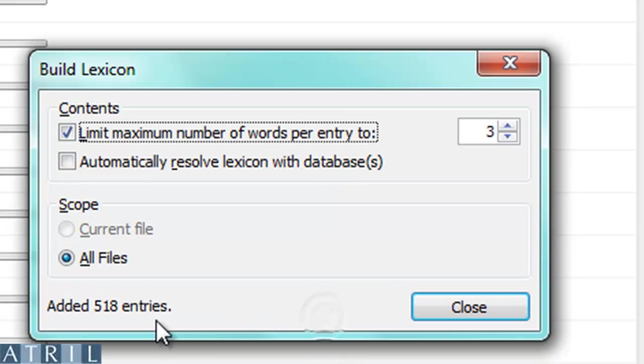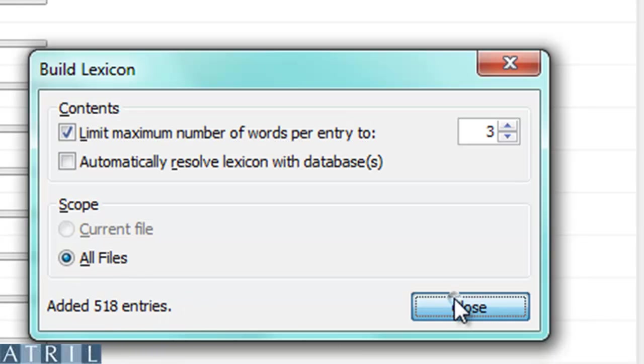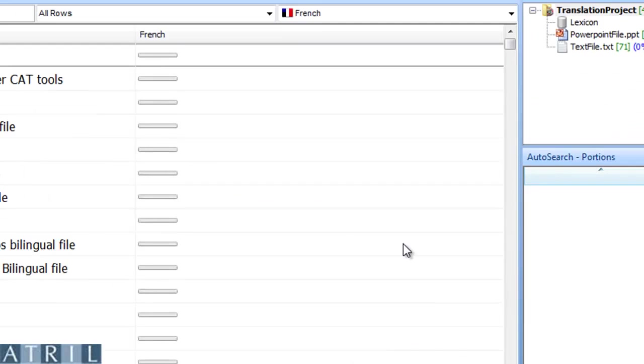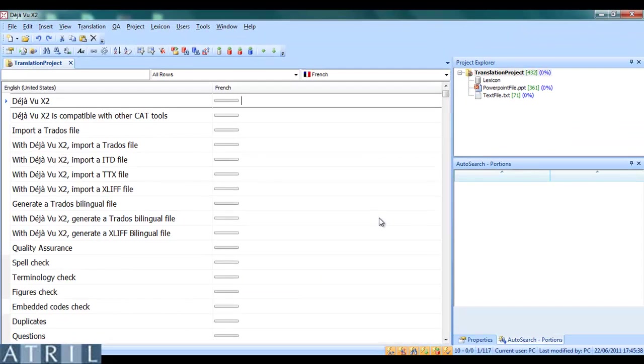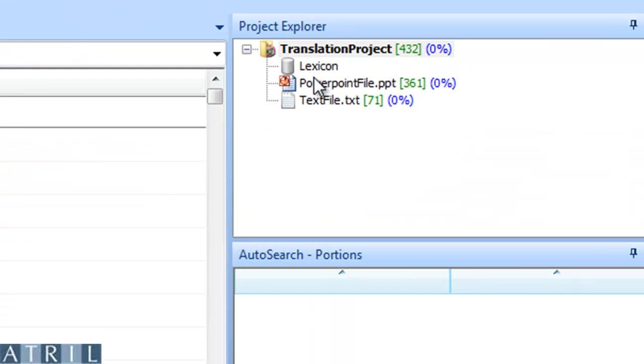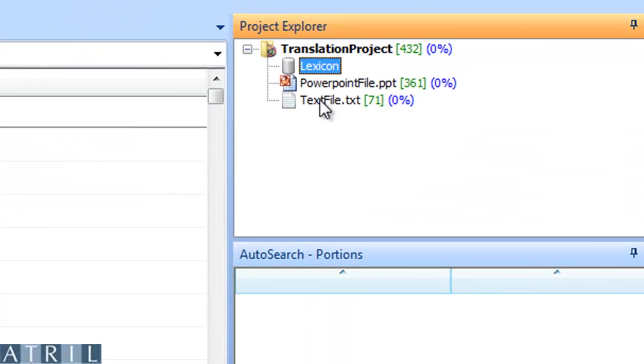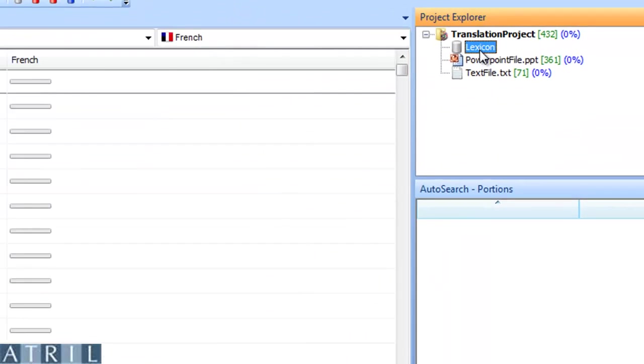Déjà Vu has extracted 518 entries. A new file called Lexicon has been added to my project.